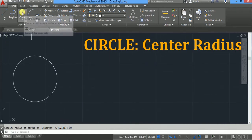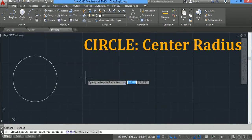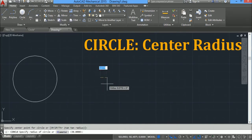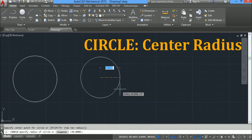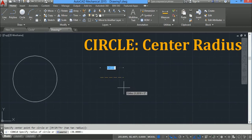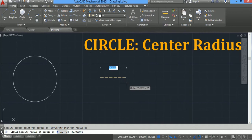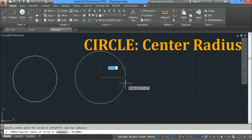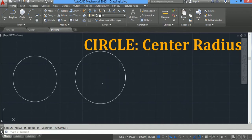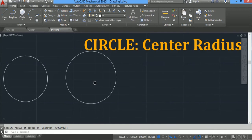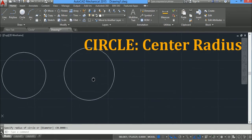Another option for center radius: click on center radius, specify the first point by clicking, then just drag the mouse until you get the required radius and click. This is the required circle.